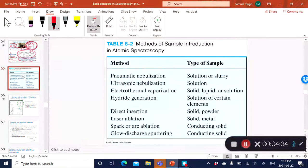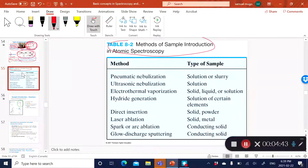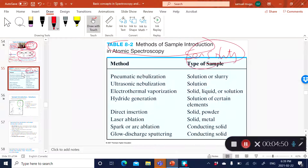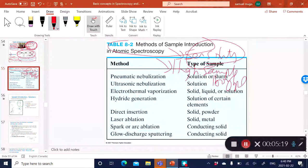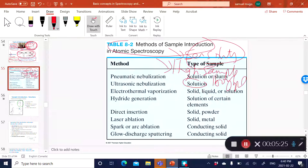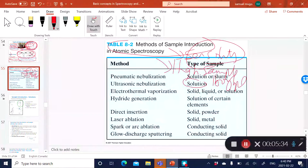With atomic spectroscopies, you need a way to introduce your sample into the system. As simple as it sounds, it very highly impacts your sensitivity—the method of sample introduction you use highly impacts your sensitivity. It also impacts sample throughput—how many samples you can run in a minute. The type of sample introduction method you choose also determines whether you can run a solution or a solid sample, which helps in saving costs and time.